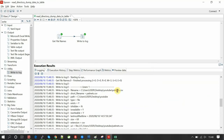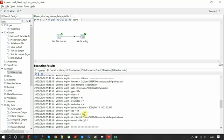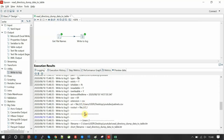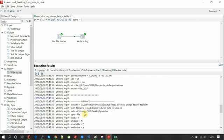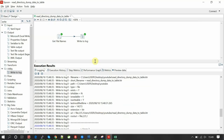So for this first output, it is reading patient.csv — the file name is patient.csv, the short file name is patient.csv, the path is shown here, the type is 'exists', then readable, writable — all the metadata from that. Each file in that folder will be read from the get file names component.